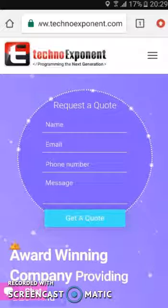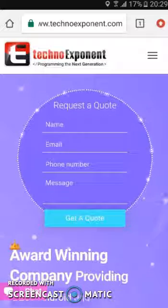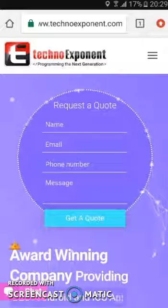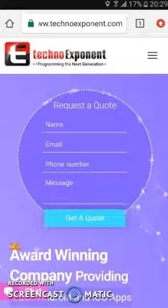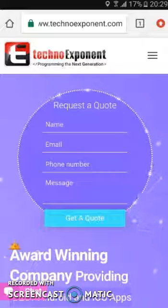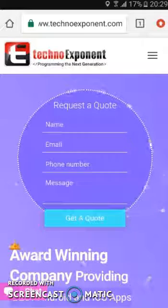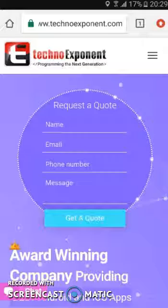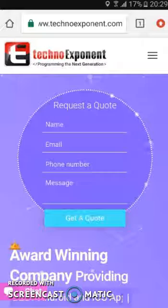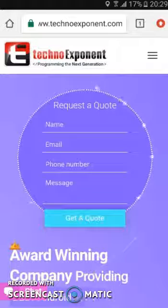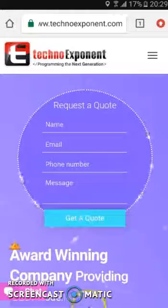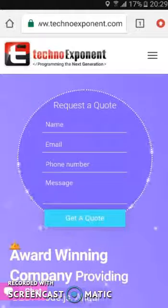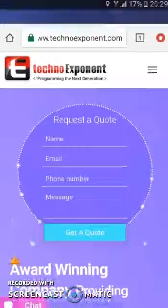Our developers have already worked on various projects which includes video and chat application features, so we will be able to work on yours as well. Without further ado, let me show you some of our applications.